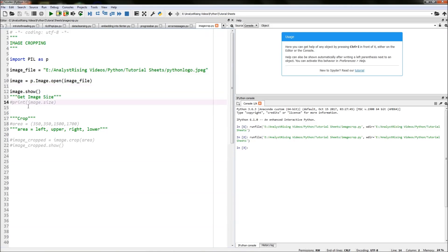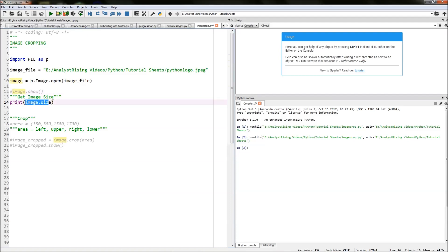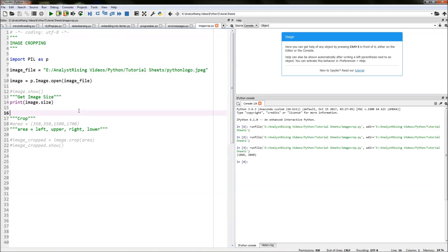The next thing you want to do is get the image size. If I type in print and then in brackets image dot size and then run it, we will get in the output on the bottom right the size of the image in pixels.